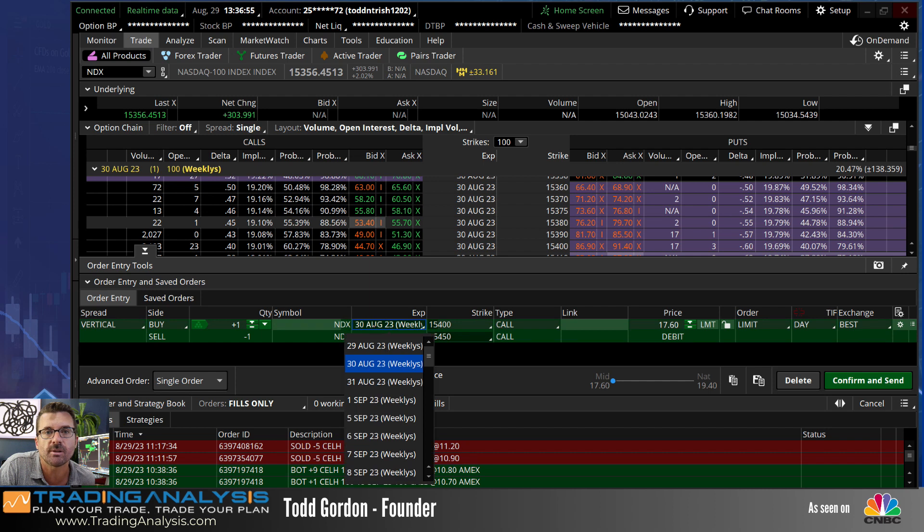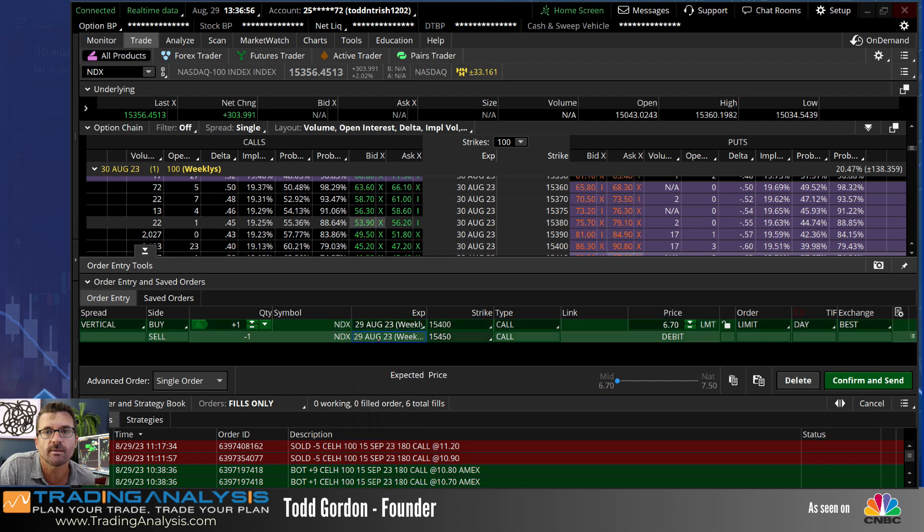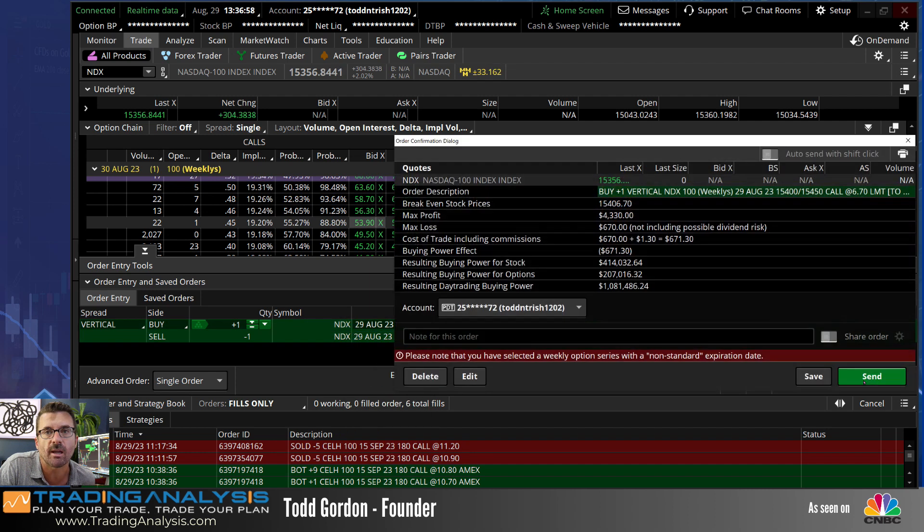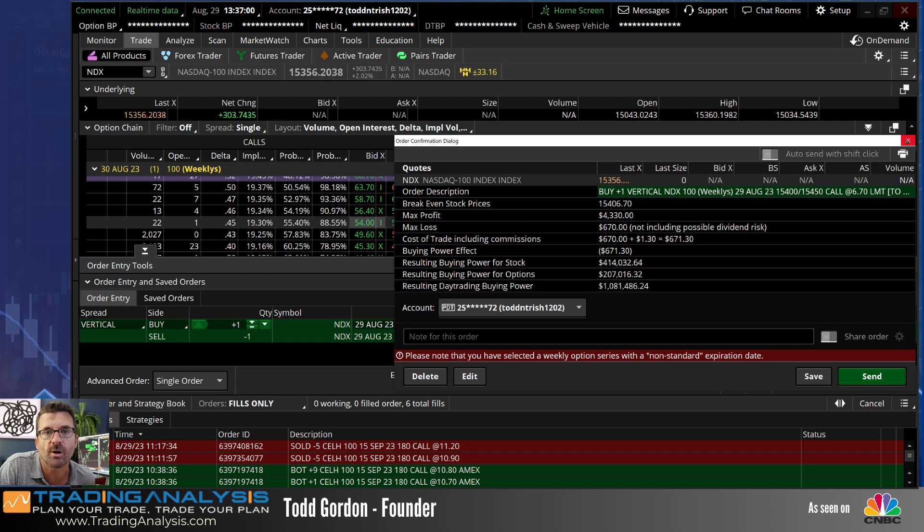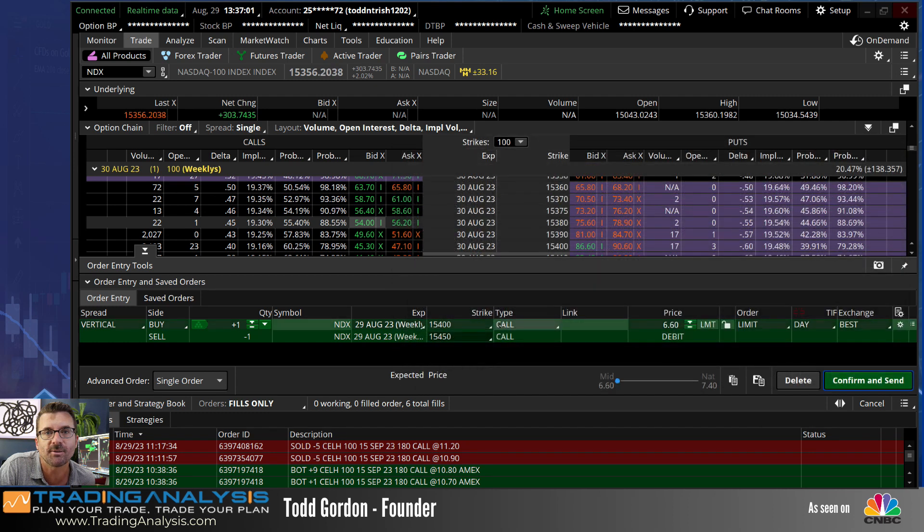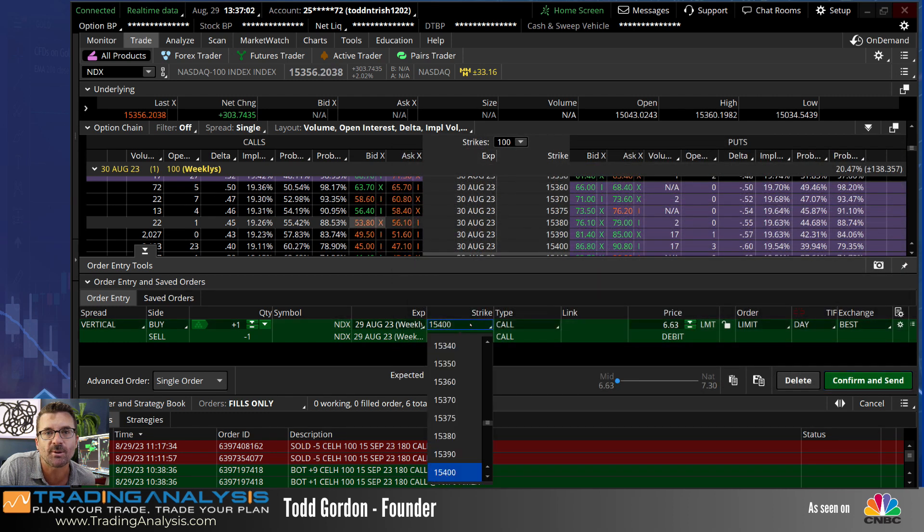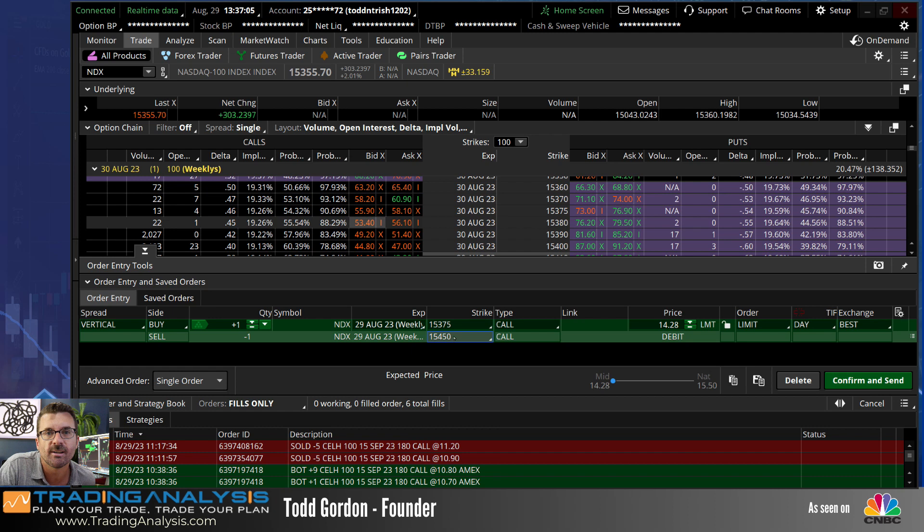Let's see if we can do it. 670 to make 4,300 bucks. It's going to be a hard one to do. Let's pull this down a little bit. That's a little much.